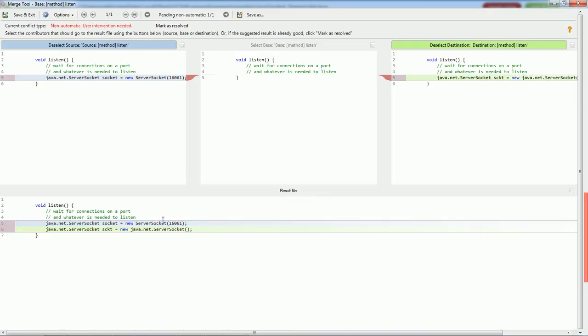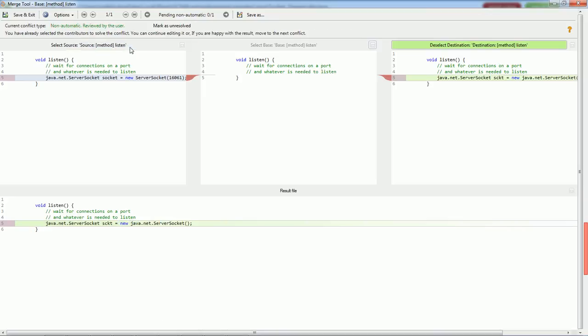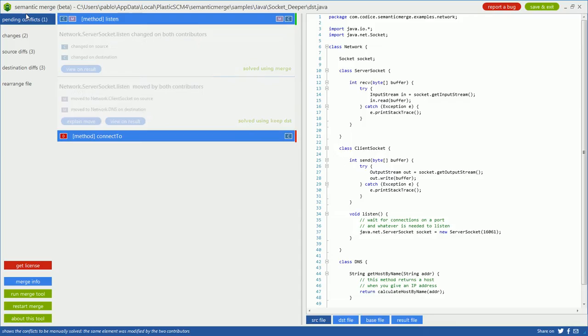As soon as I run the merge, I can focus only on the conflict that happened in the method. I can see how it was modified at the same time and can just keep one of the contributors or the other, running a regular text-based merge for the text of the method. Once I'm done, I click on save and exit.